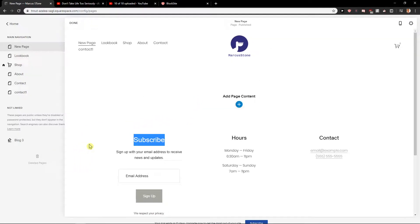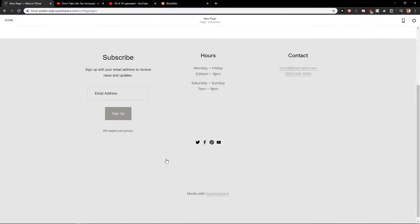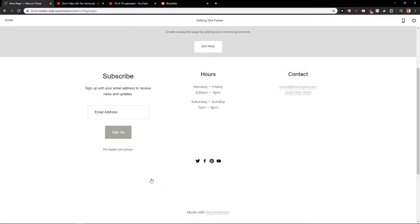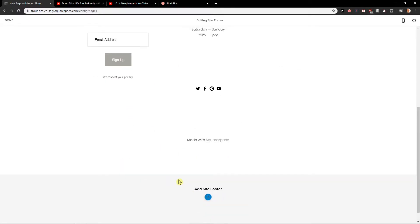First what you want to do is just double click on your site here and then you will find it here, add site footer on the bottom.